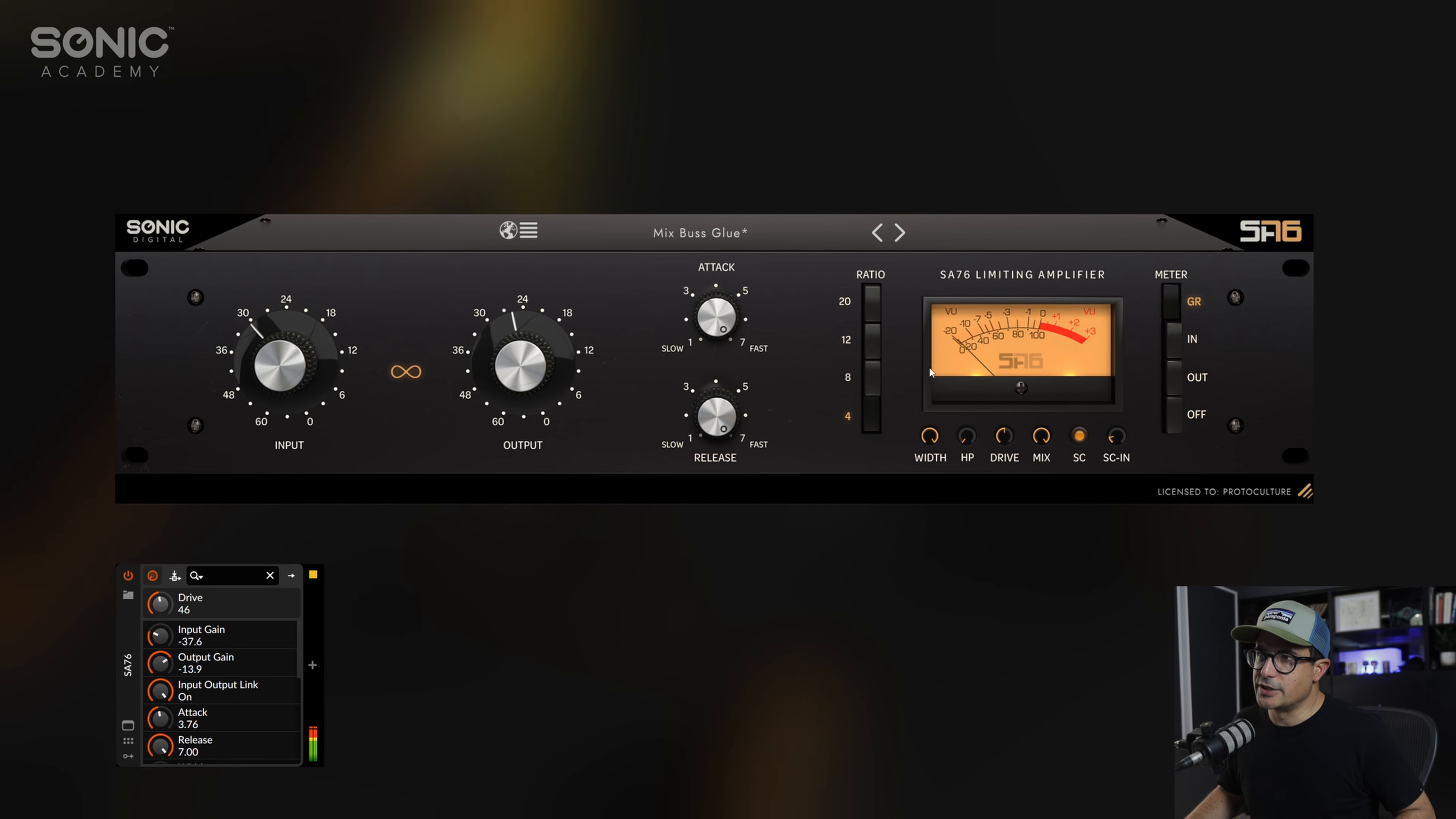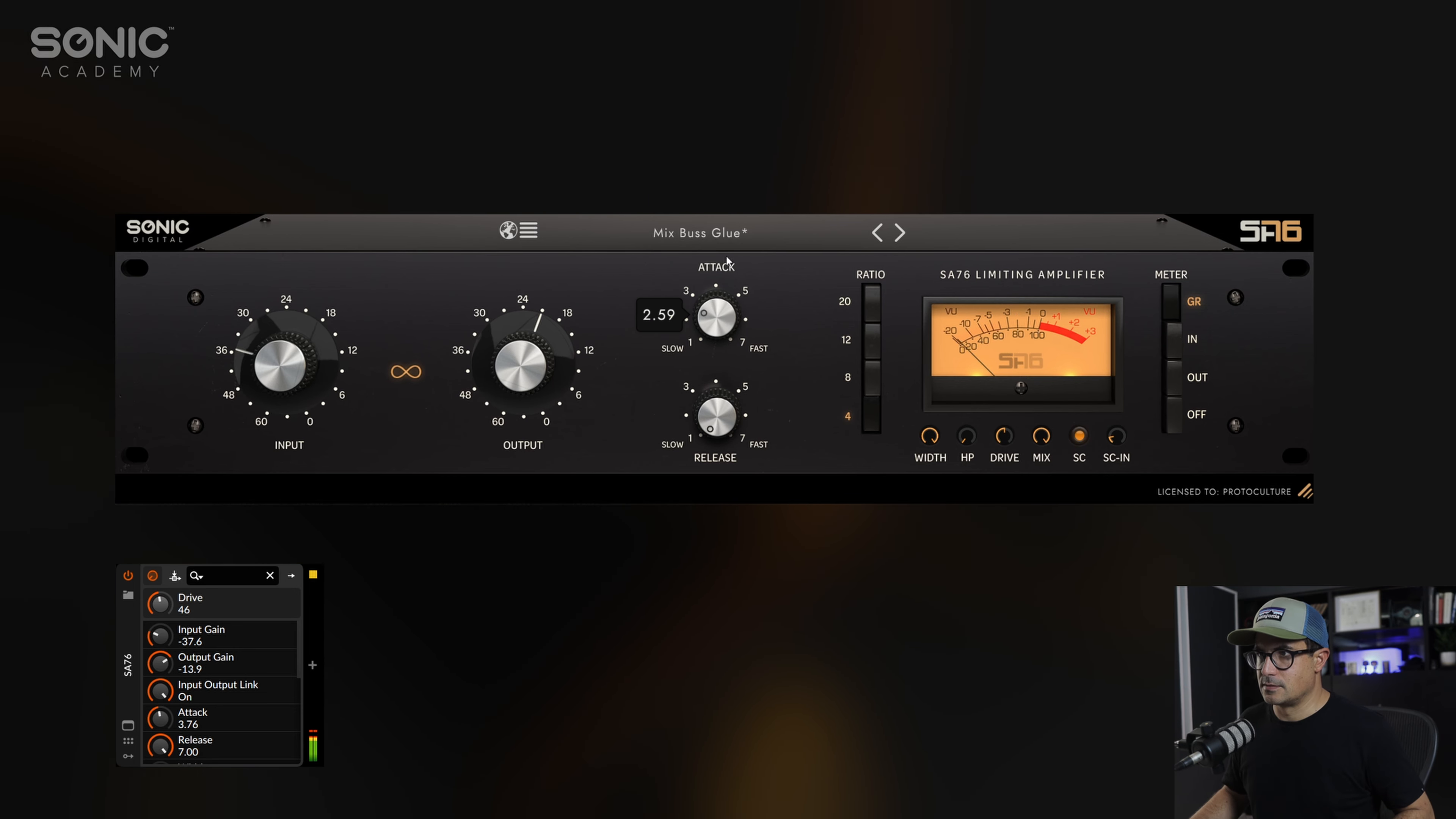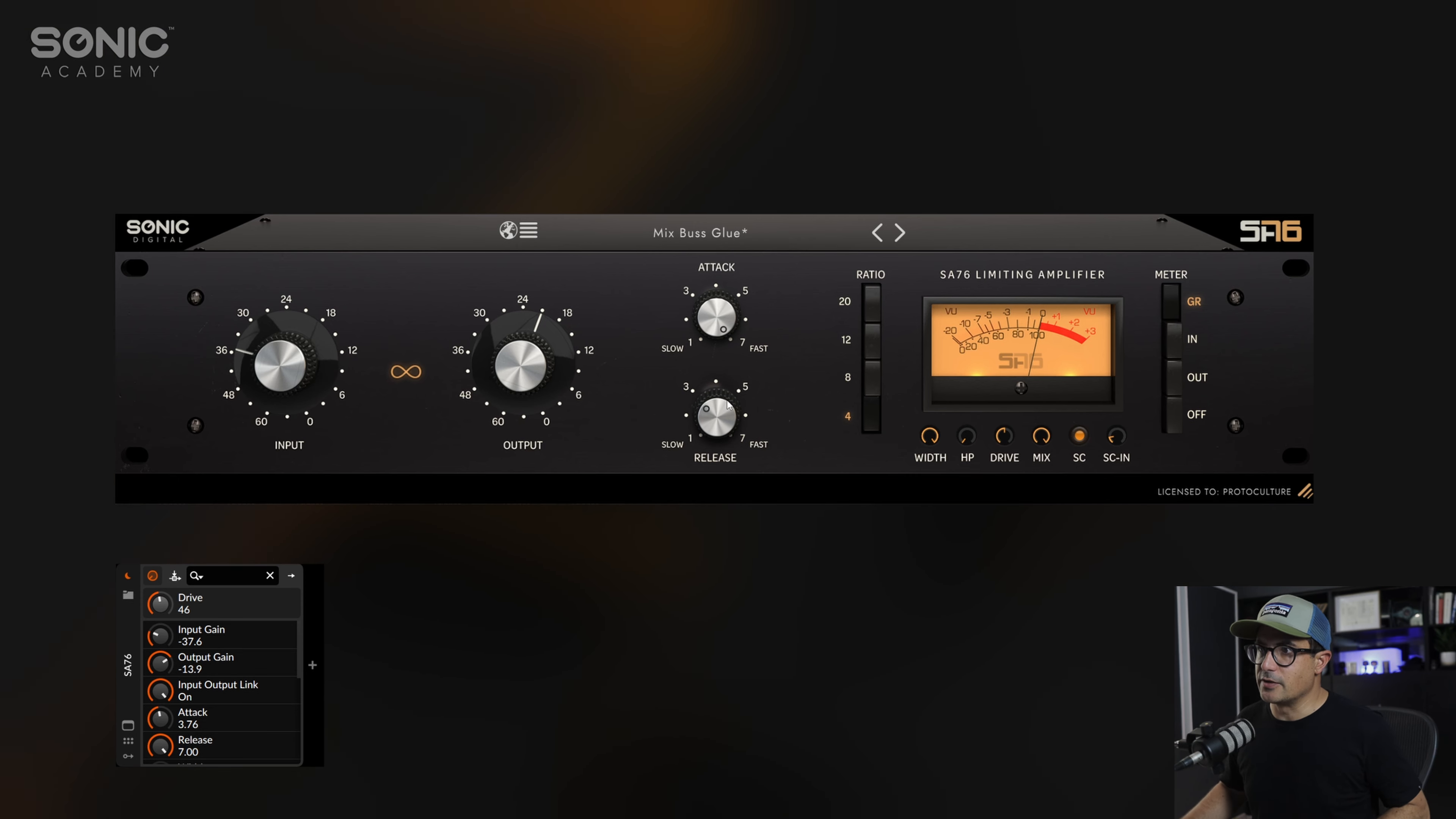You can see we're getting that side chain. We can lessen the effect by changing the gain here or by reducing the ratio. Let's take a listen to what happens when we slow the release right down. You can hear that it doesn't have enough time to find its way back in, so you want to dial this up to the point where it's releasing quick enough.